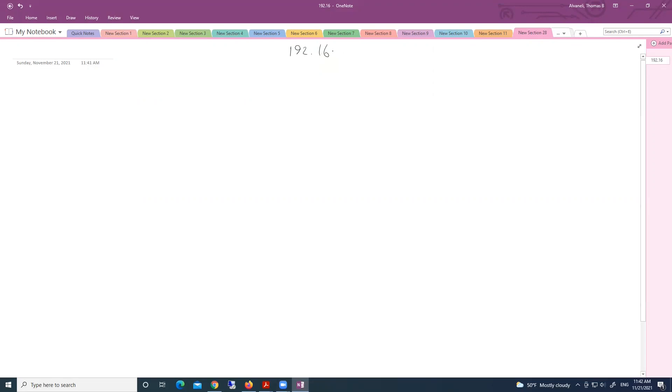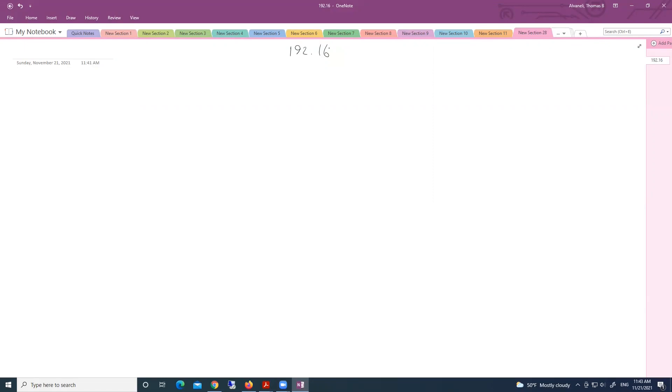VLSM, Variable Length Subnet Mask. When we use Variable Length Subnet Mask, when we have different requirements, when the requirement is to have different sizes. Network sizes are different.